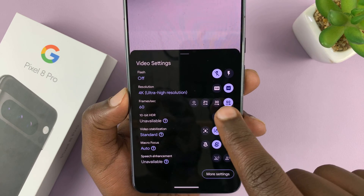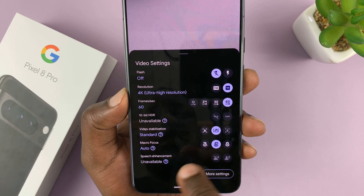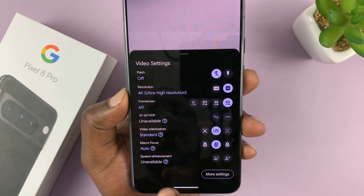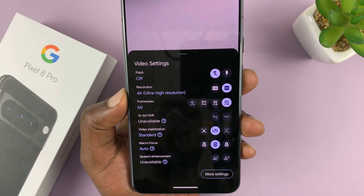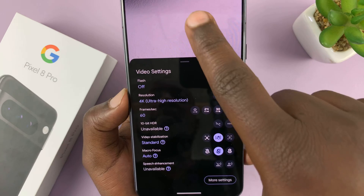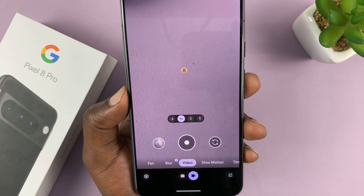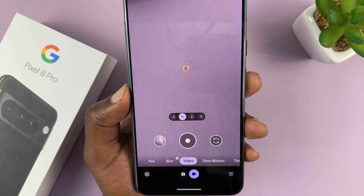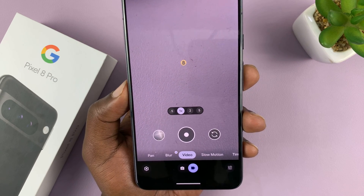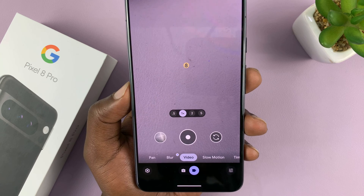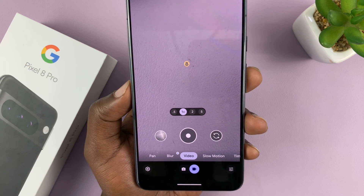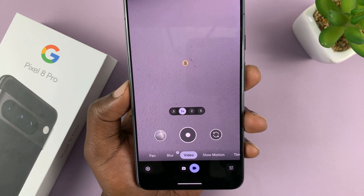You also have other settings you can change, like stabilization, macro focus, and speech enhancement in your video. But as far as resolution and frame rate are concerned, that's basically how to do it.